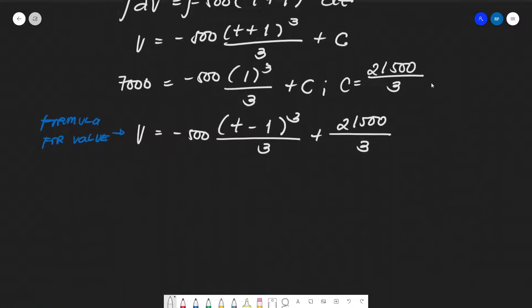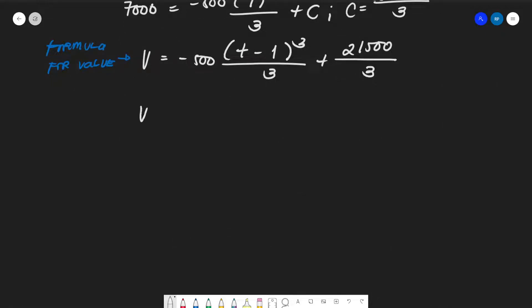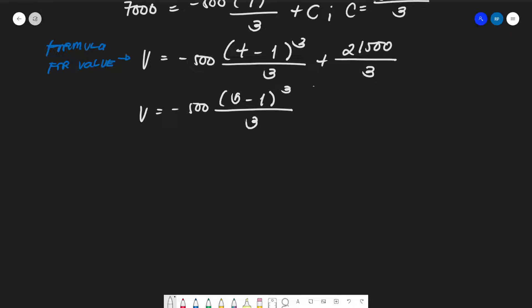The problem asks for the value after 5 years, so t = 5. Substituting: V = -500(5 + 1)³/3 + 21,500/3 = -500(6)³/3 + 21,500/3.